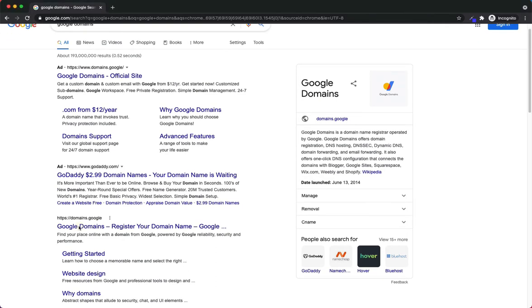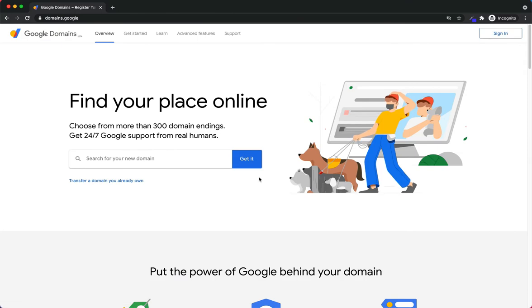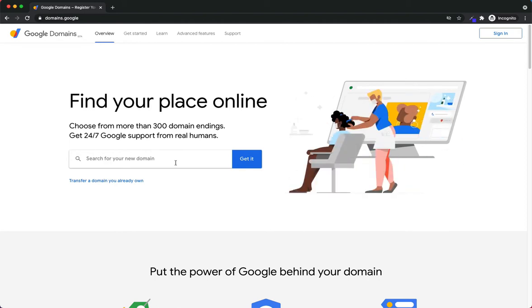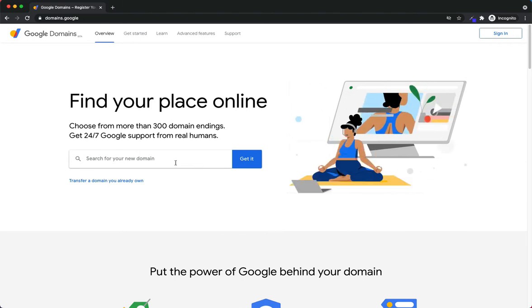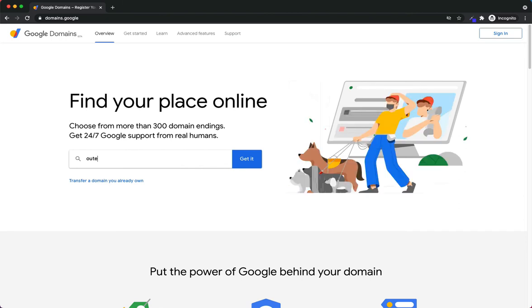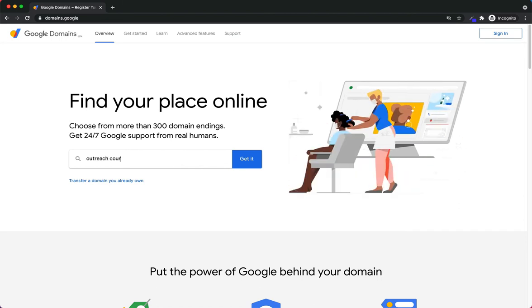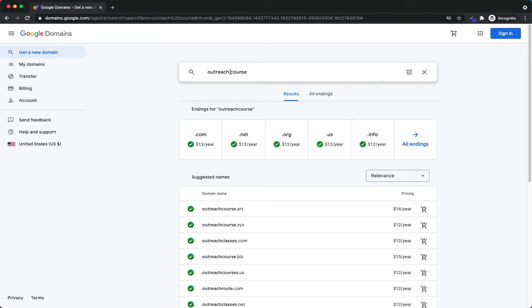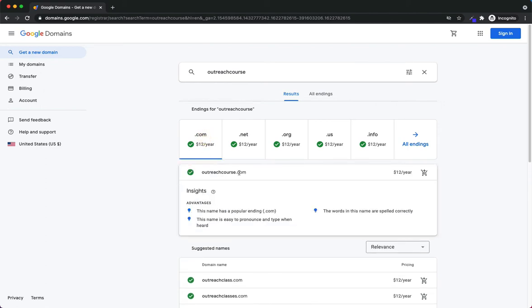I search Google Domains and head over to domains.google.com. The first thing I want to do is put in my domain name that I want. Because we're looking to do something with outreach and we probably want to help people do outreach — especially for our Outreach Bin users — we're looking to create a course. So we'll probably look for something like outreach course. I'm going to remove the space to make sure outreachcourse.com is actually available. So outreachcourse.com is available.